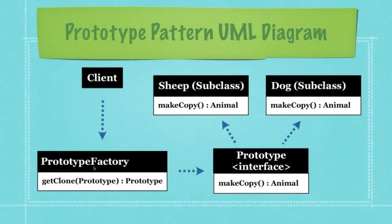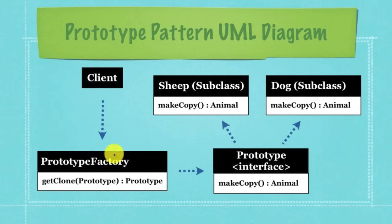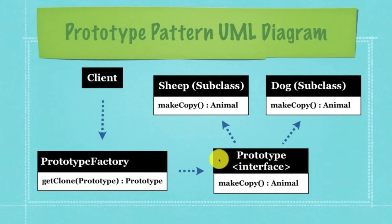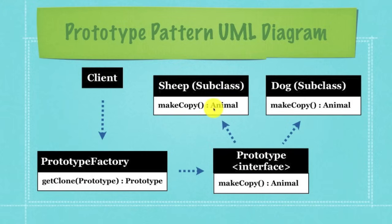And then the prototype factory is just going to pop out a whole bunch of these different guys. Basically what I'm doing here is the client is going to create the clone factory and then the client is also going to make a sheep object. Then the client is going to ask the clone factory to copy said sheep object. The sheep is going to be passed as an animal type. Remember we're using polymorphism here. So we're going to be able to refer to sheep and dog as if they were animals.